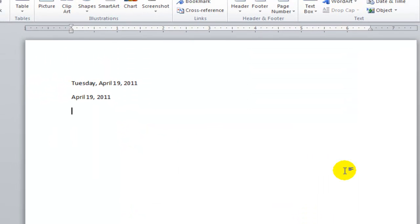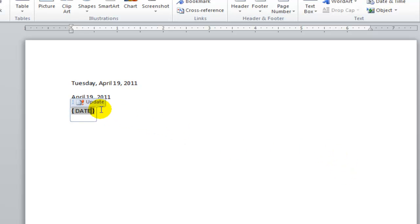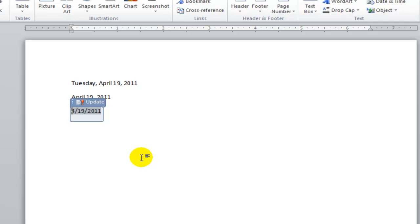Another way to insert a field is using the keyboard. I can press Ctrl F9 then type date and that also inserted a date field. If I click this update button then it also gets updated to show the current date.